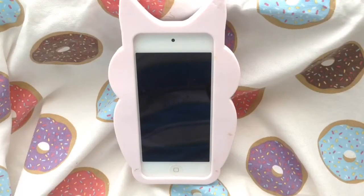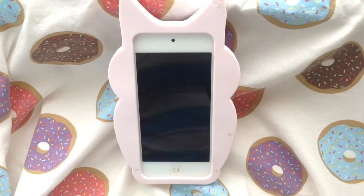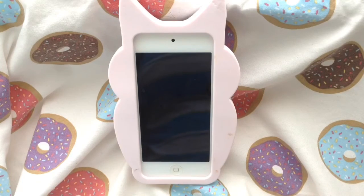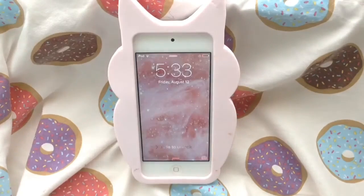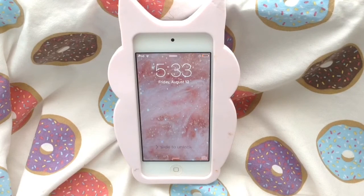Hey everyone, today I'm going to be doing a 'What's on My iPod 5' video, as you can see from the title. This video was requested on one of my social medias, so I decided I would do this video for you guys. When you first turn on my iPod, I just have this background.